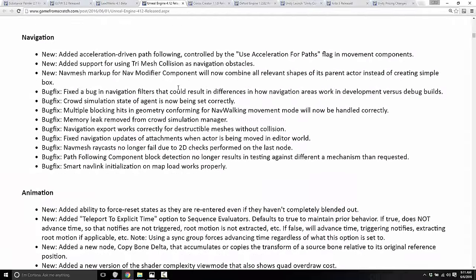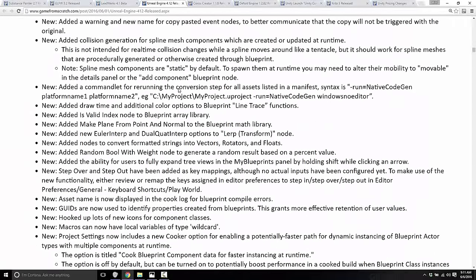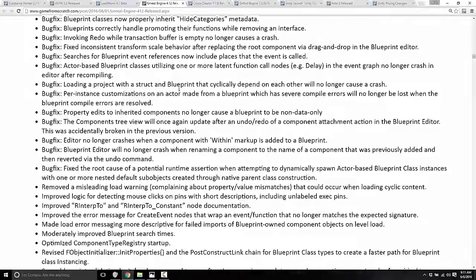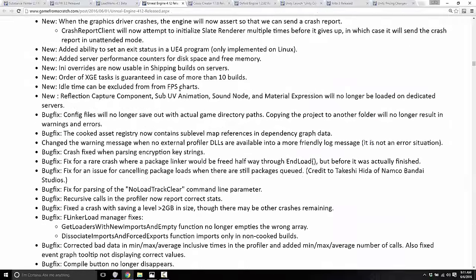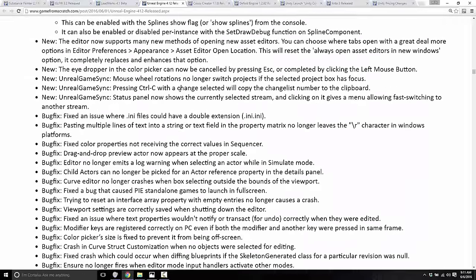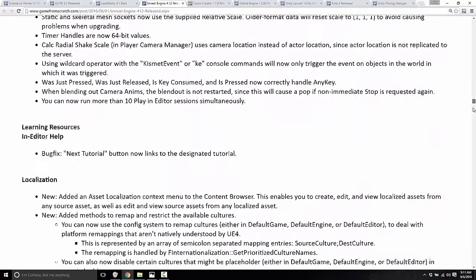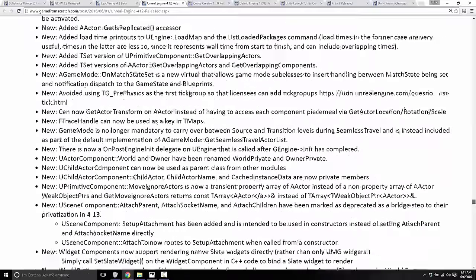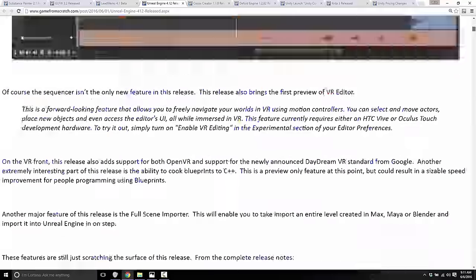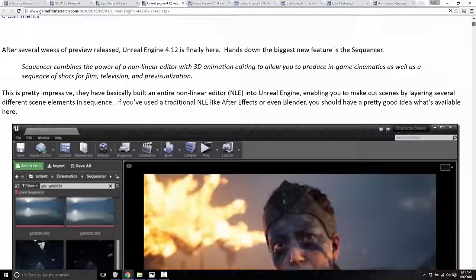Then there are the major bug fixes and changes — and you can see by the scroll bar just how far down the list goes. There's a lot in this release. That is a very cool release. Good job, Unreal.